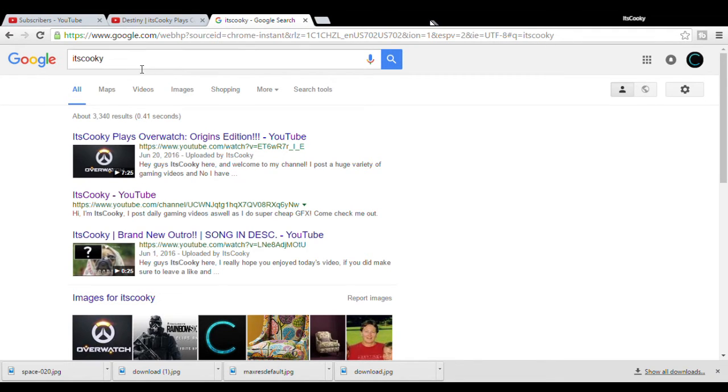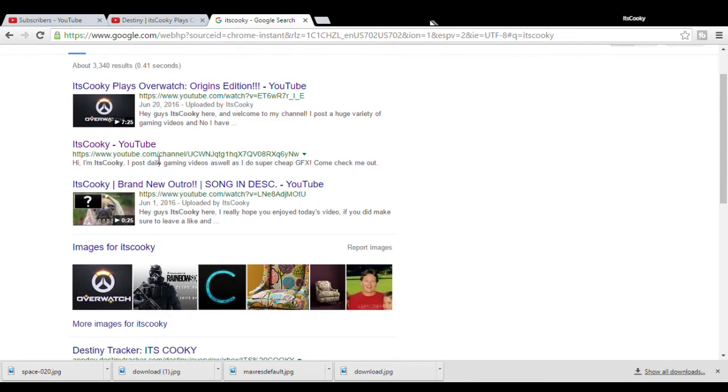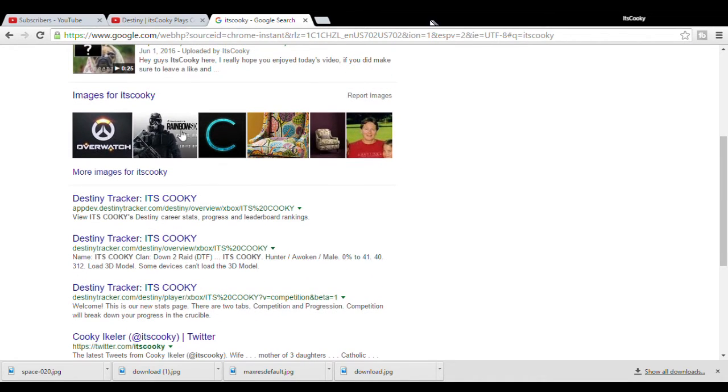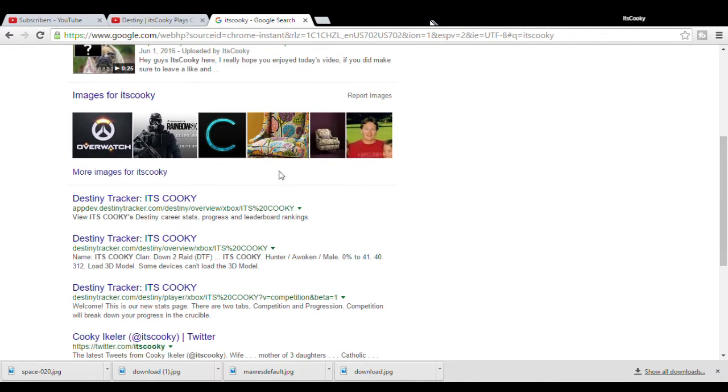No, so alright anyways, we look up itscookie, right? We find Overwatch, my YouTube channel, some just images, random thoughts, I don't know who the fuck that is, anyways.